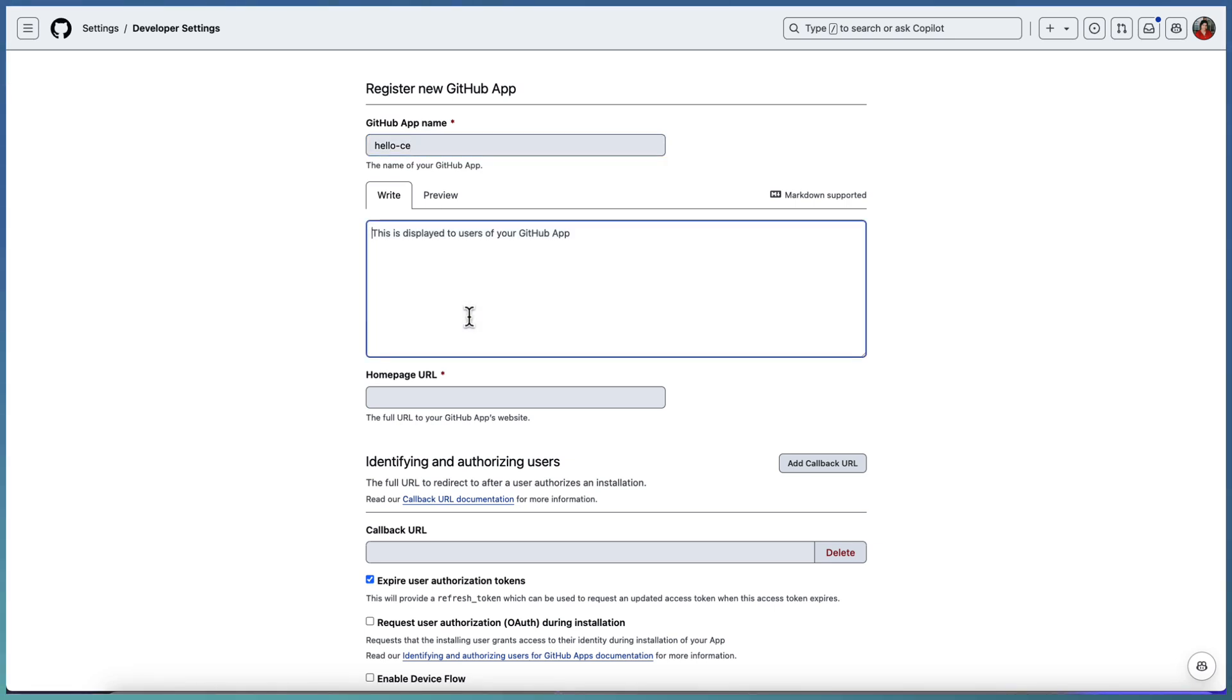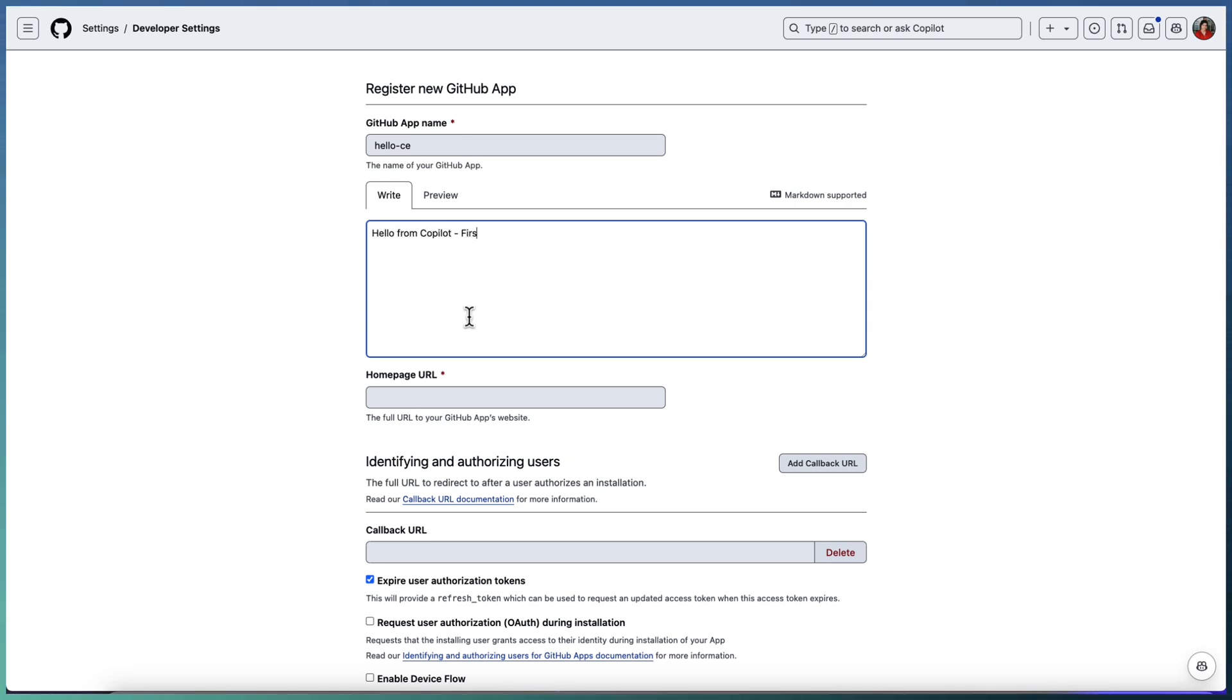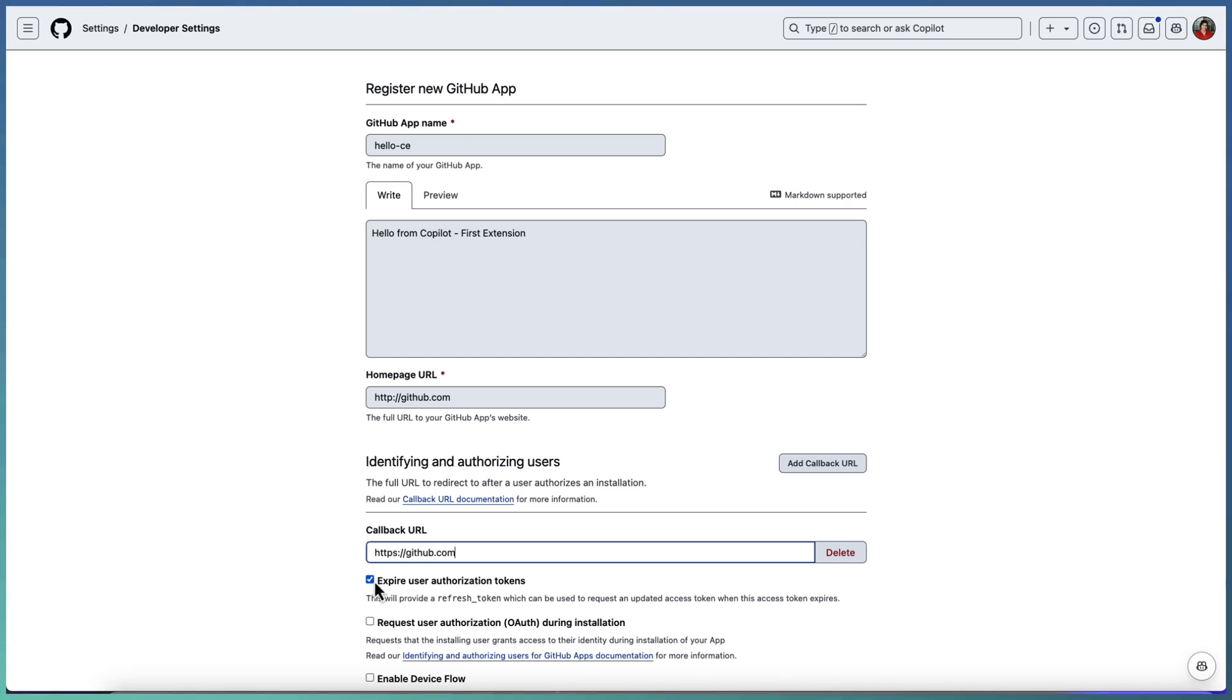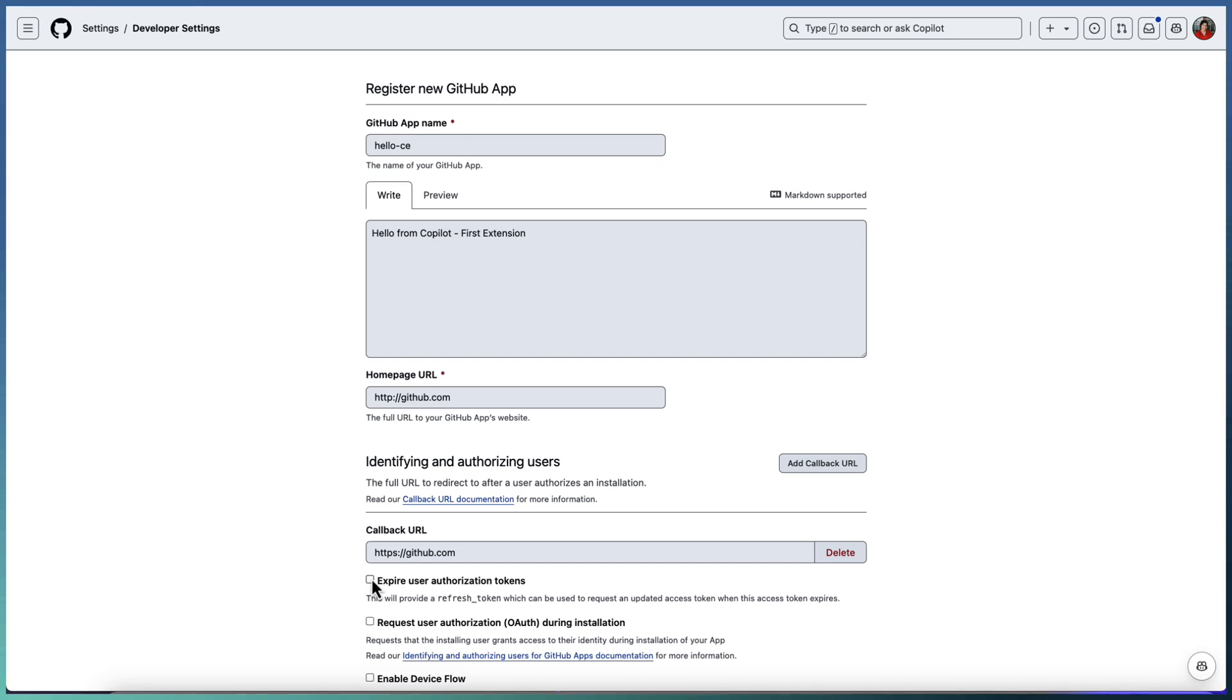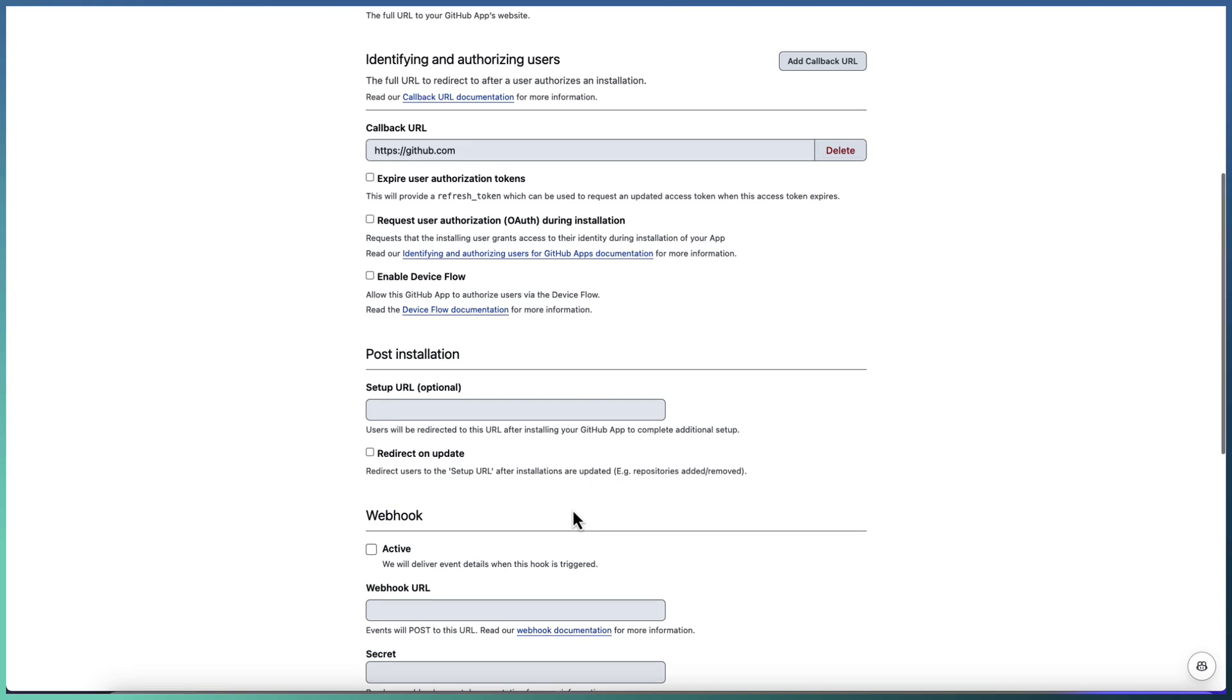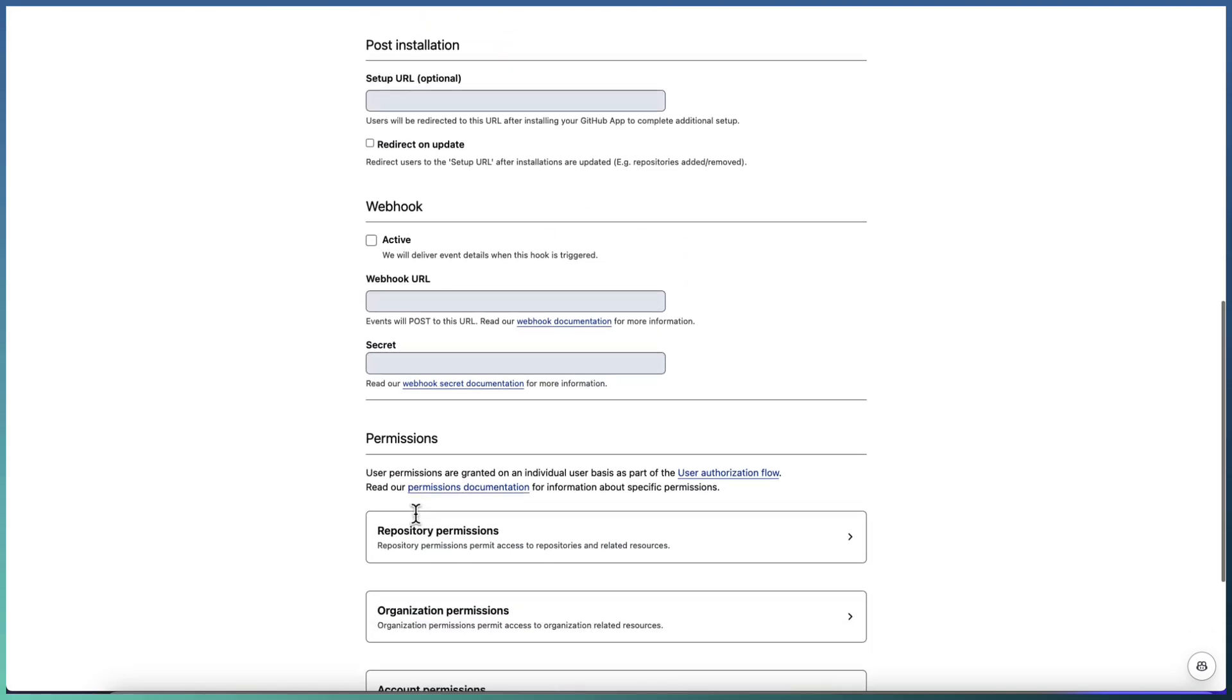Now start registering. This is our first Copilot extension. I will say hello CP or Copilot extension CE. If I have some write-up I can specify that. This will be appearing in your details - hello from Copilot, first extension. This is my writer. I don't have a home URL for my specific extension, so I am just giving github.com. Similarly, I don't have any URL for callback. Callback URL is mandatory. Once you configure the Copilot extension you need to connect to this extension. That is an authorization request. Once you authorize, you need to specify where to redirect back. This is mandatory. I will show you where it is used.